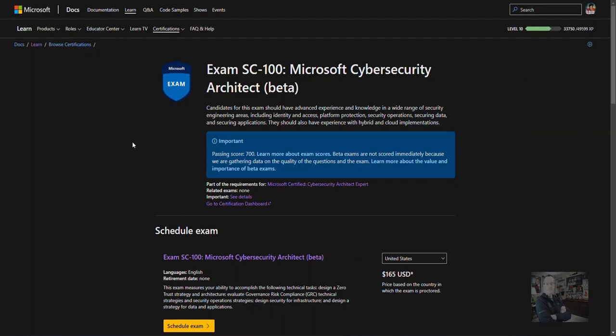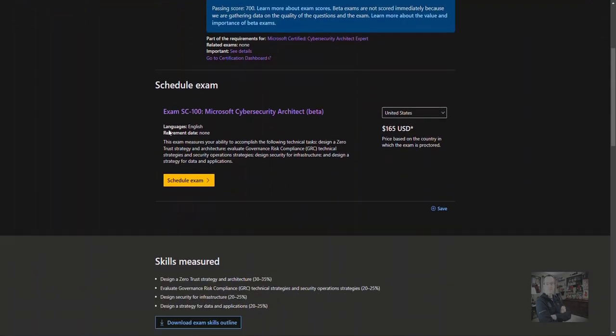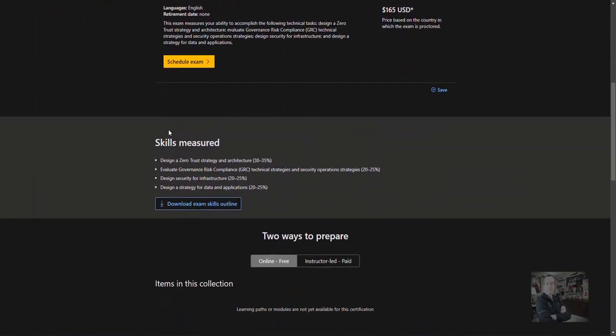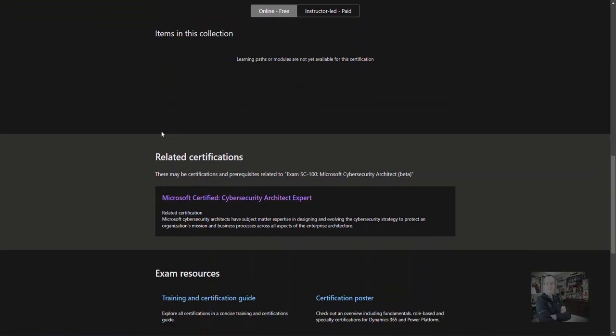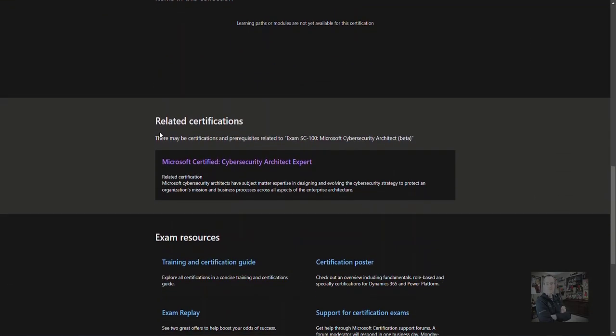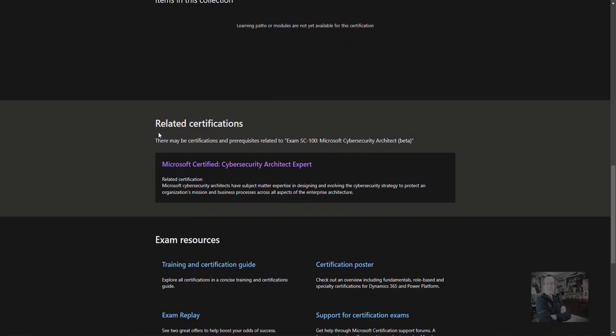We've released a new exam into beta. SC100 is for Microsoft Cybersecurity Architects. Additionally, if you pass this exam with either SC200, SC300, AZ500, or MS500, you'll obtain a Cybersecurity Architect Expert status.